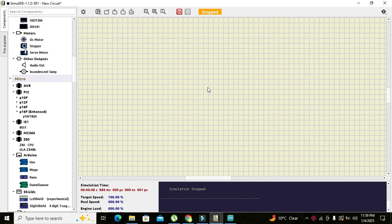Okay guys, it's me Imad. So today in this video tutorial we will learn about how to interface or how to use a servo motor with the Arduino in the Simulide platform.